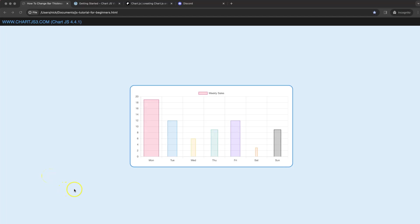In this video, we're going to focus on how we can change the bar thickness based on the data point, giving every individual bar a unique thickness in Chart.js 4.